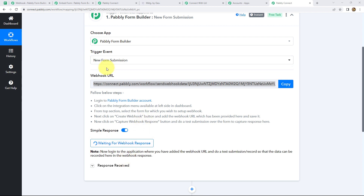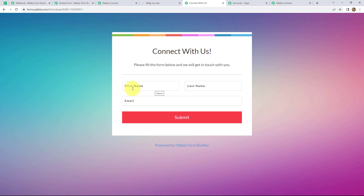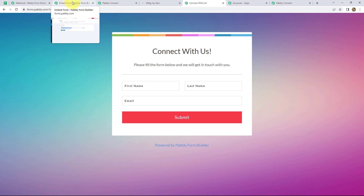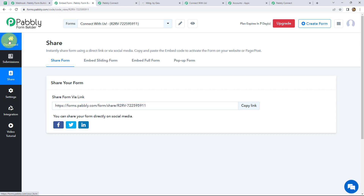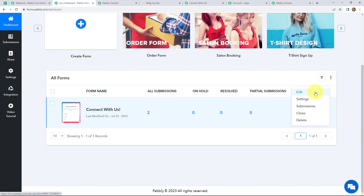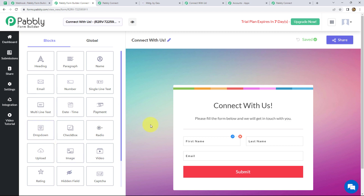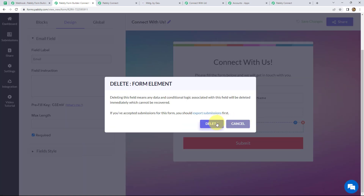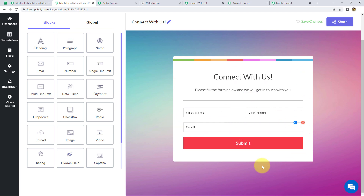I have already created one form for this workflow. It contains fields for first name, last name, and email — I kept it simple, but you can easily add or delete any field according to your preference. To edit it, go to the Pabbly Form Builder dashboard, click the three dots on the form, click Edit, and from there you can create, clone, or delete any field. It's very easy to create a form with Pabbly Form Builder.